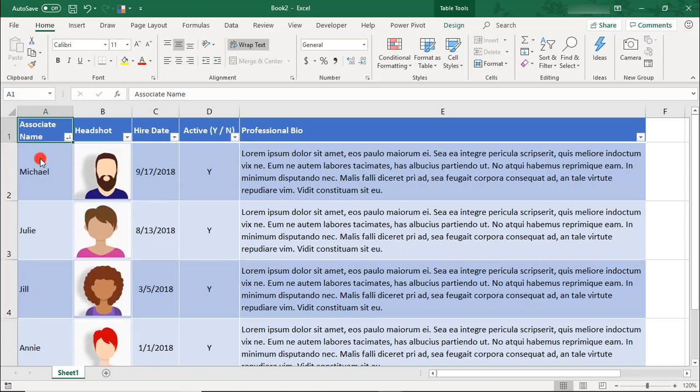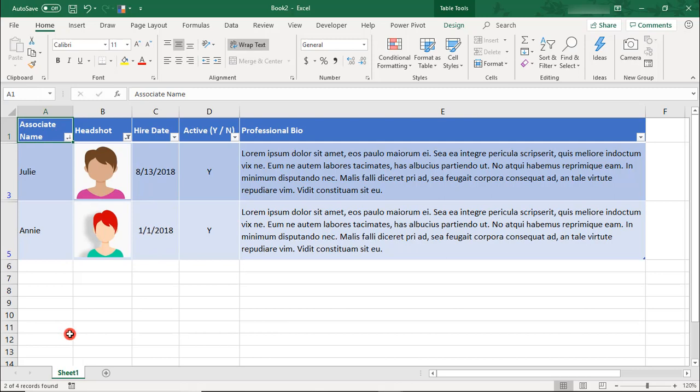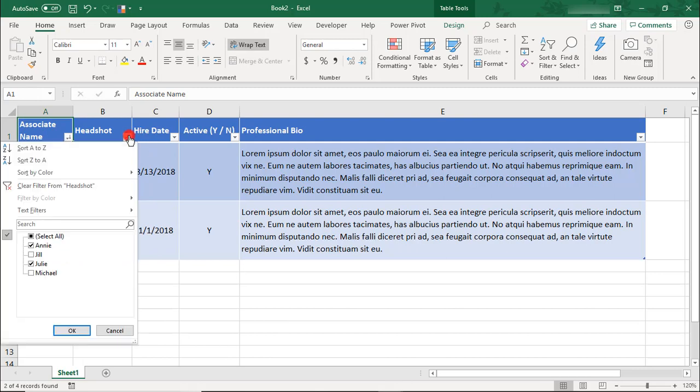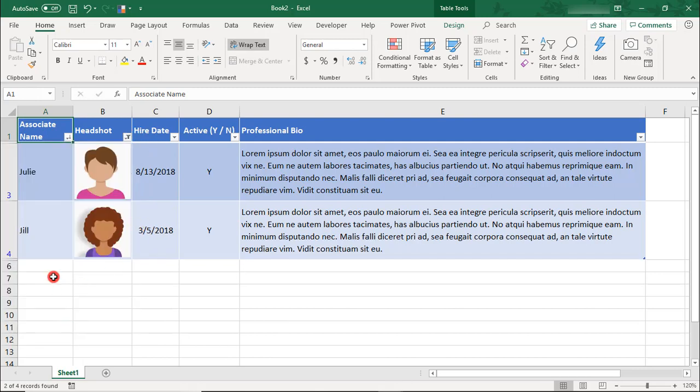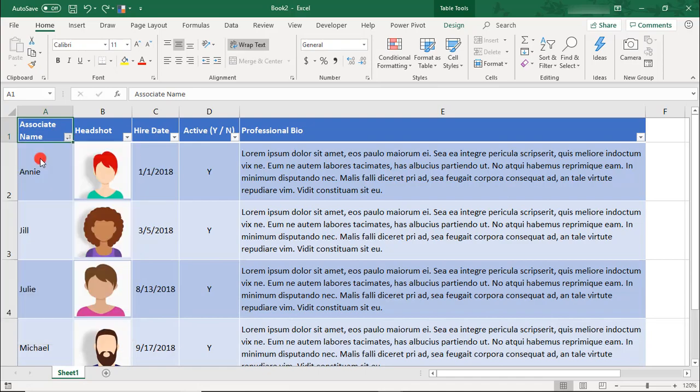It can be tricky to sort and filter images in Excel without your images getting messed up. So if you've been tasked with creating or maintaining a list of data that includes pictures, then this Excel tutorial is for you.